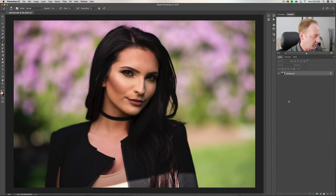Hey everybody, it's Craig Beckett here. In this video I'm going to show you how to retouch skin in Adobe Photoshop using the frequency separation technique. All right, let's get started.